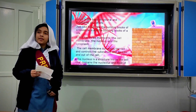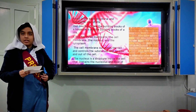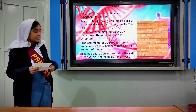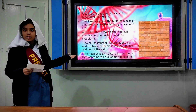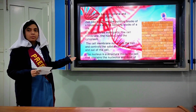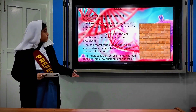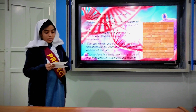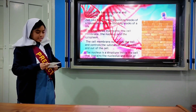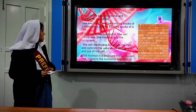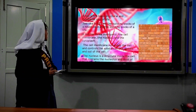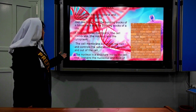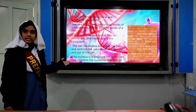Good morning and assalamu alaikum. I am Kira Farkar from class 9, presenting on the topic cells and tissues. Just like bricks are the building blocks of a house, cells are the building blocks of life. A cell is the basic hereditary material. A cell has three main parts: the cell membrane, the nucleus, and the cytoplasm. The cell membrane surrounds the cell and controls the substances that go into and out of the cell.